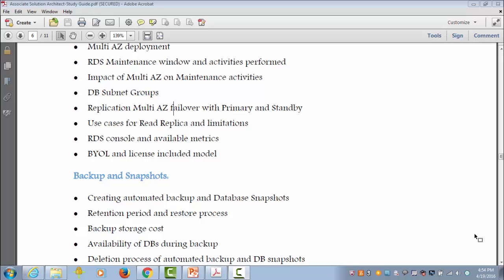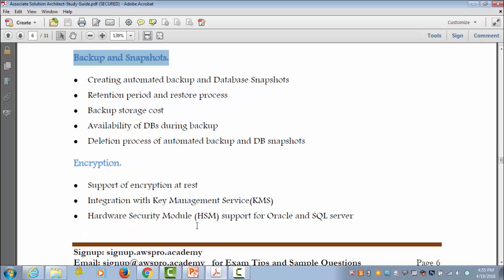You should have a clear understanding of read replicas and their limitations, and the two different licensing models used by databases like Oracle and MS SQL. Another important exam topic is backup and snapshots of the DB. Automated backup automatically performs a full daily snapshot of your data, and DB snapshots are user-initiated and enable you to back up your DB instance in a known state. Be familiar with the limitations of both, including retention period, restoration process, cost association, and availability and performance of a DB during the backup. Also review how and when these backups get deleted and the cost of keeping them.